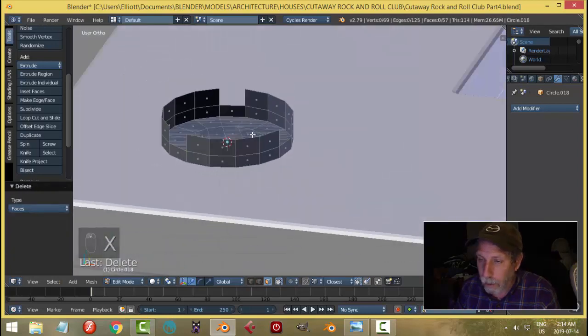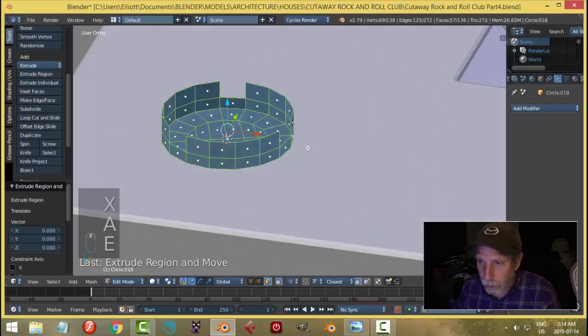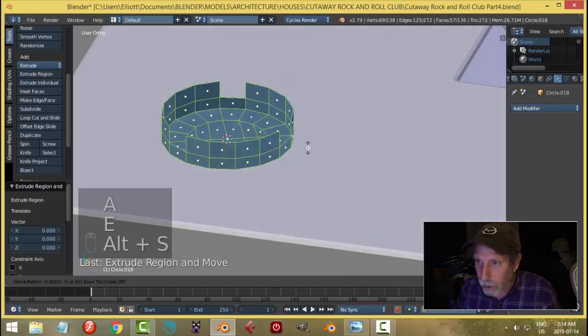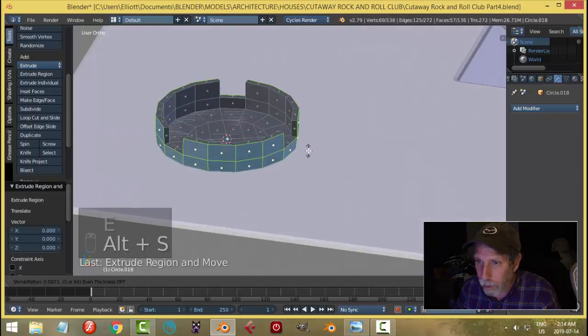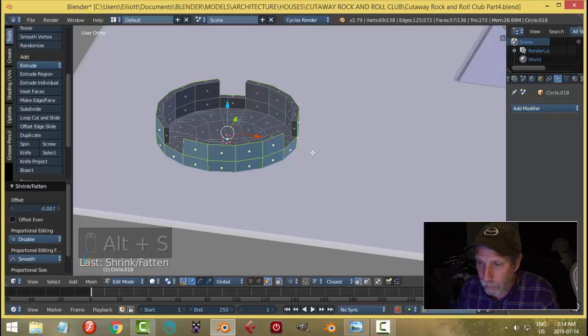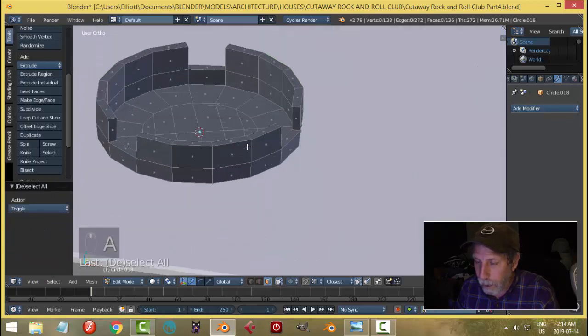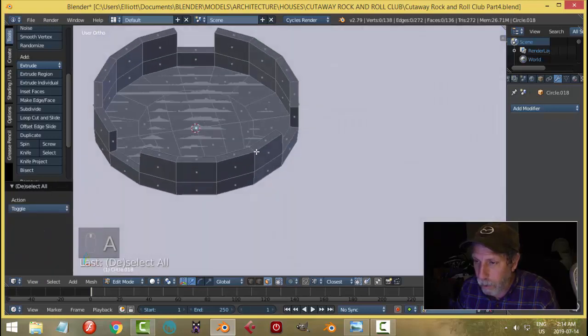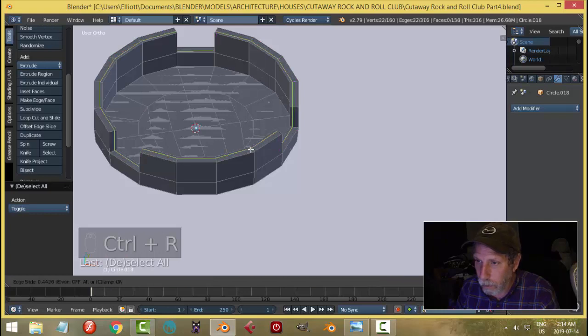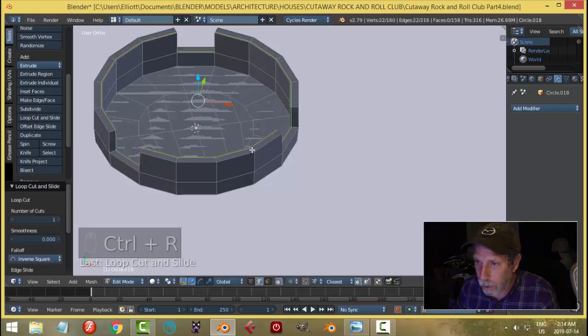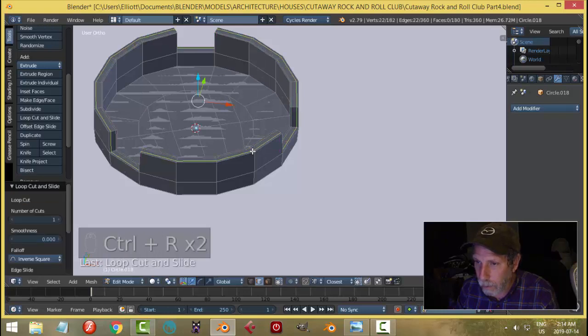And delete them. Select all, E and Alt S, and pull to give it some thickness, maybe like that. I'm going to put an edge loop here and here.